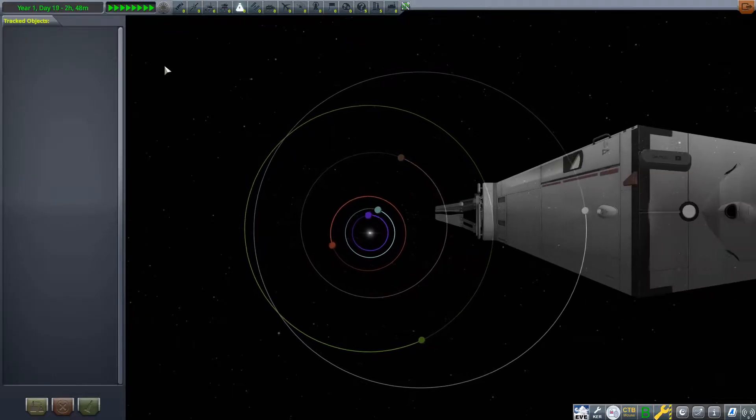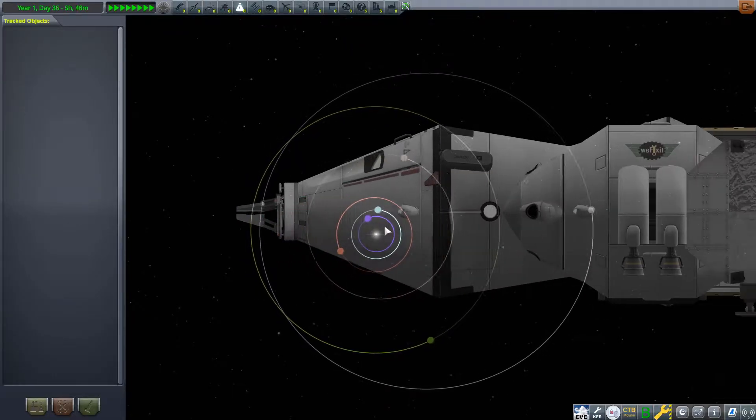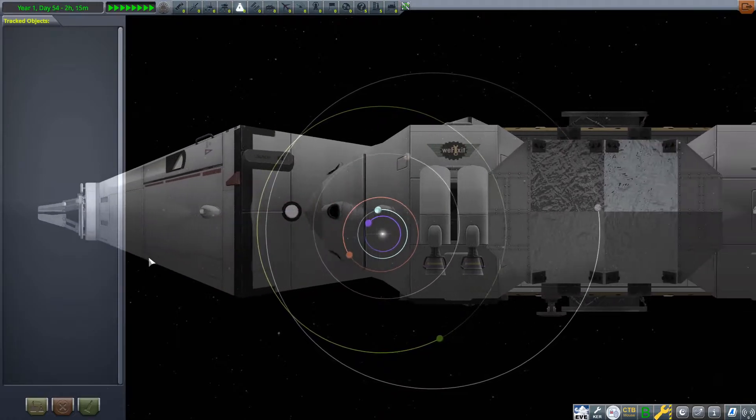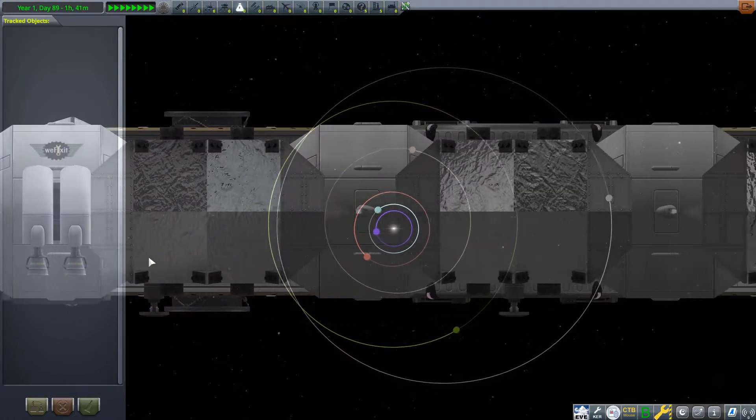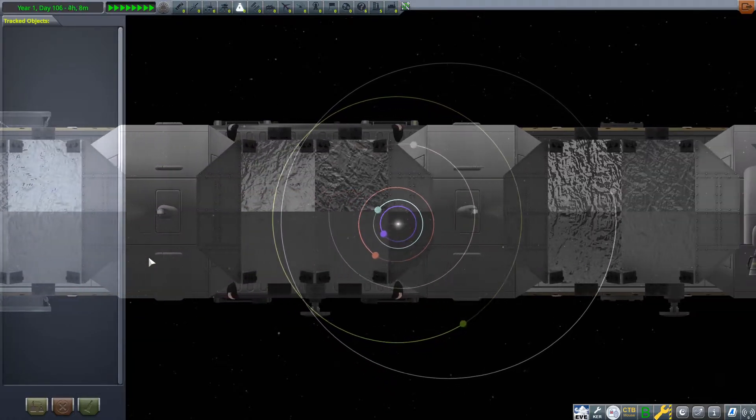By the other side of the Kerbal system, I'm going to Eeloo to deliver a substantial payload.